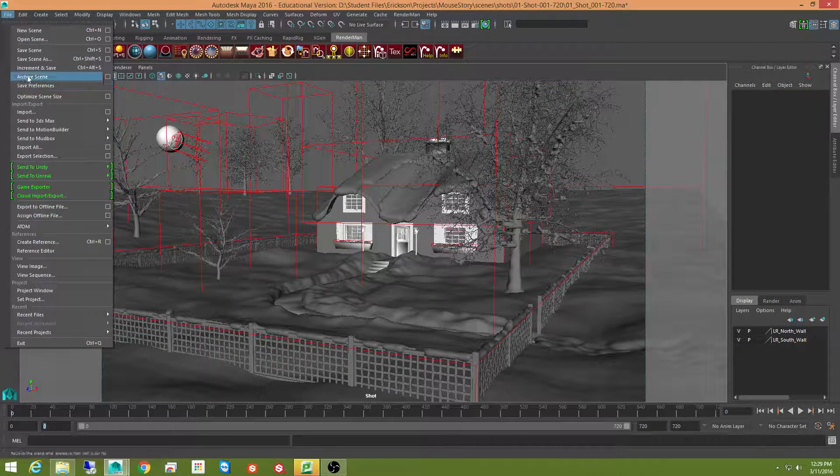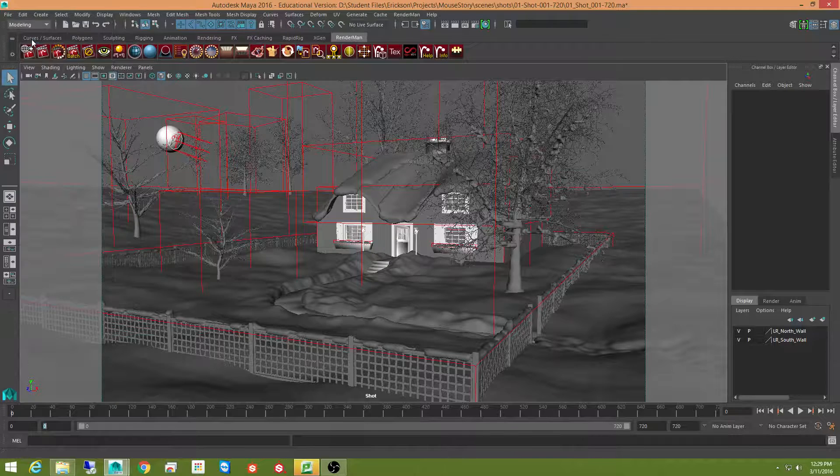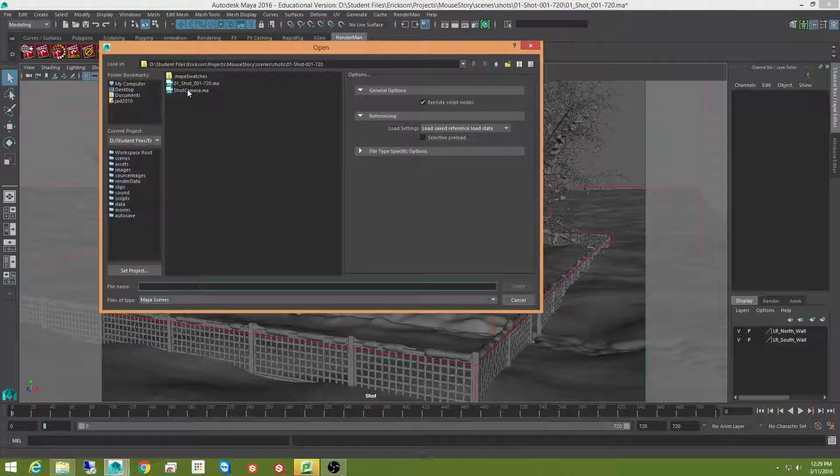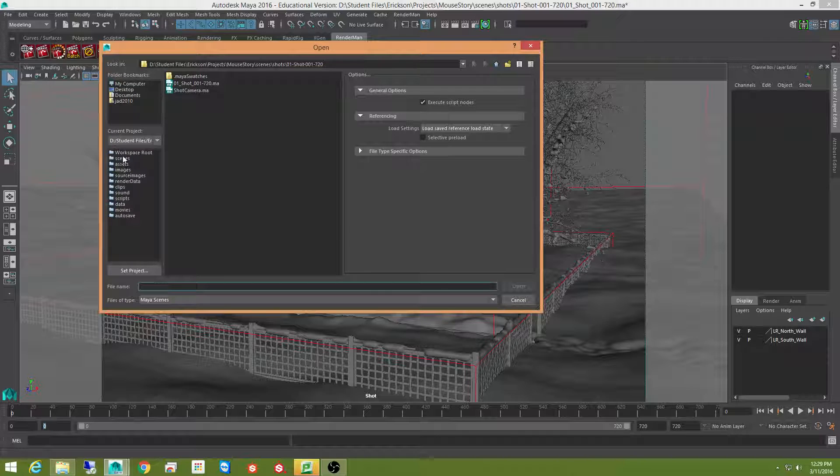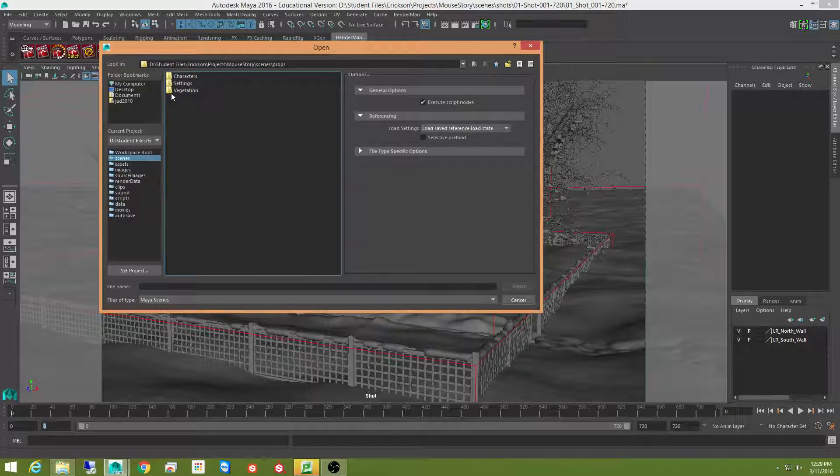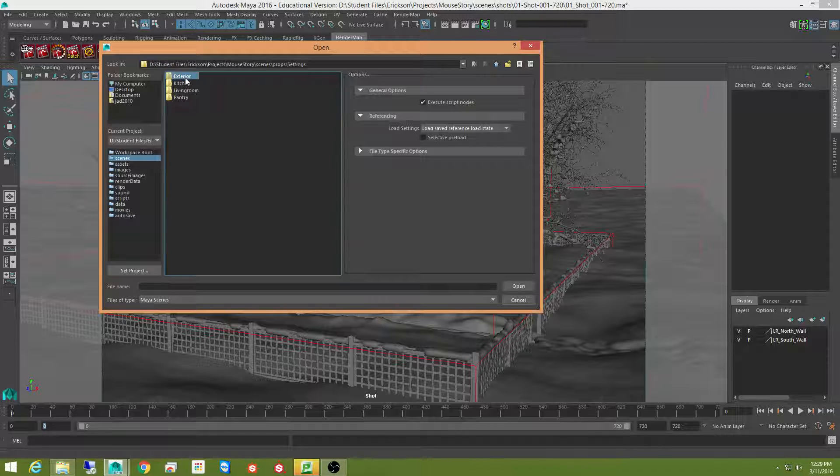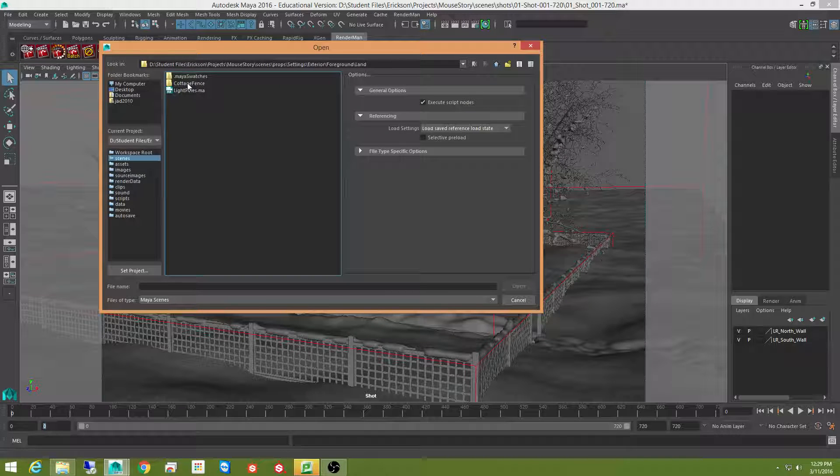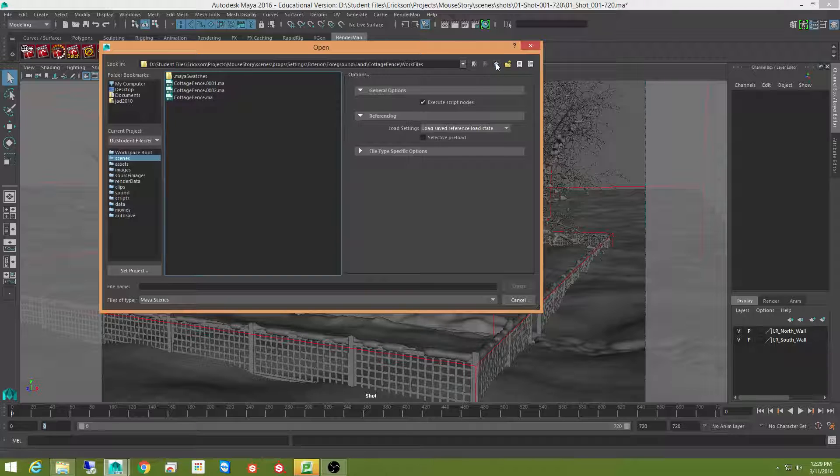If I come over to open scene. And my scene files here. My props. Settings. Exterior. My foreground. My land. Cottage fence. Actually, I think it's this one here. There we go. Cottage fence. Right there.